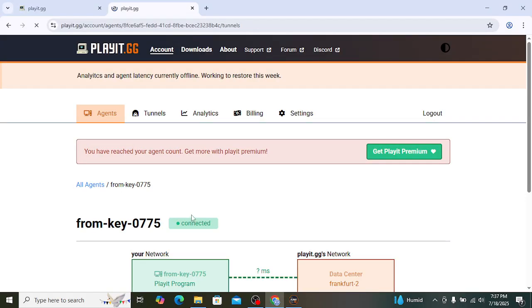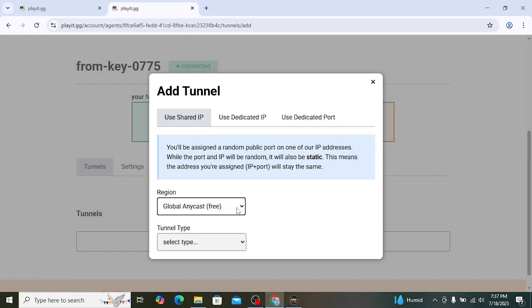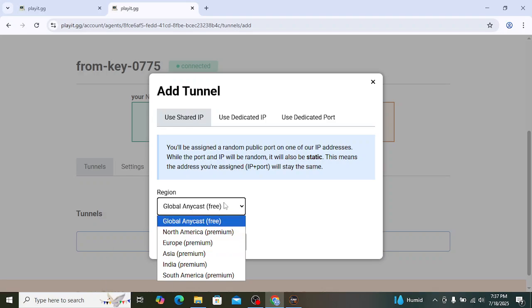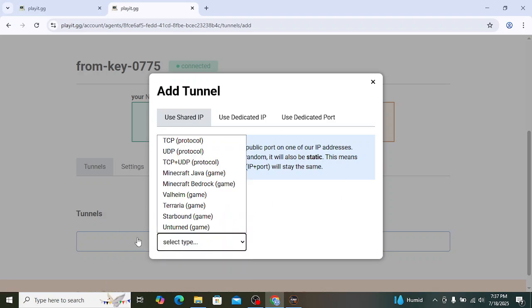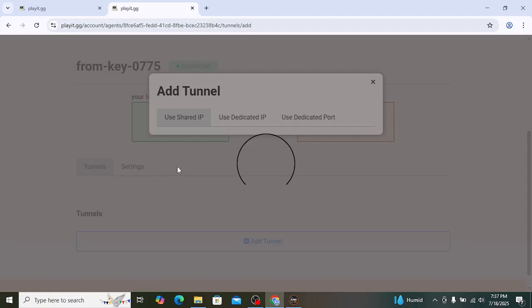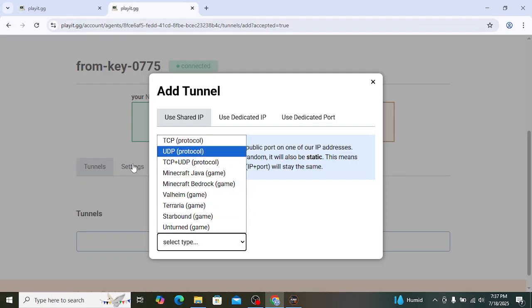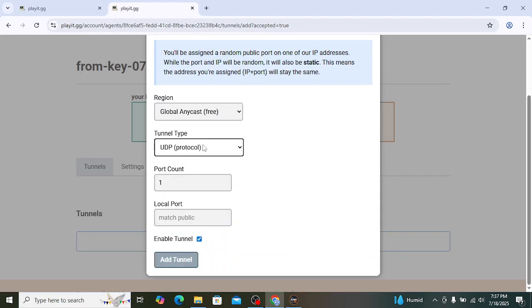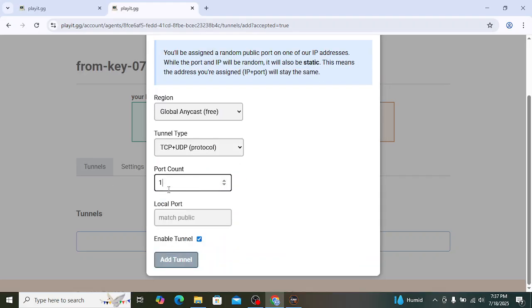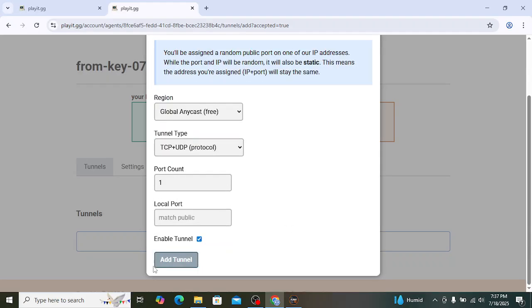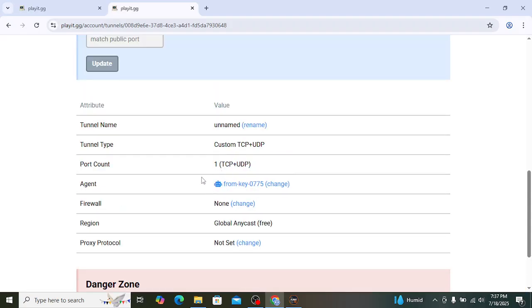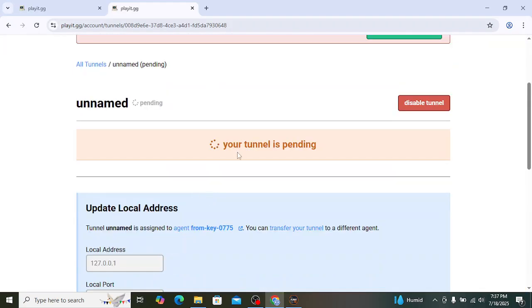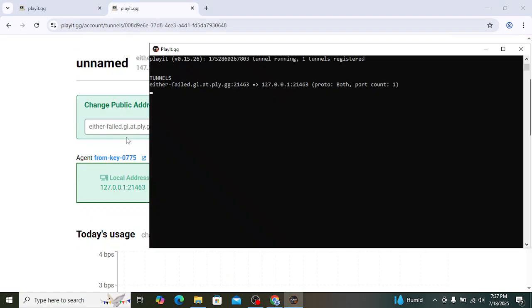All right, so click on add tunnel. Just keep this as it is, and here you choose this TCP plus UDP. Click on it. It will say this stuff, yes, I will not. Always just go with this. Then you can change. We're gonna keep this as it is. All right, click on add tunnel. As you can see, our tunnel is created right now. I'm named just wait. All right, so it did. Now let's check here.